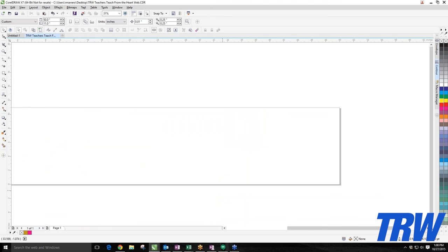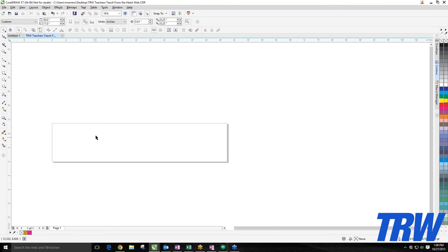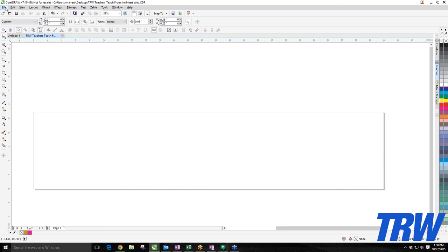Teresa asked: do you need to save files as CDR to find out the font a design was originally done in? Not exactly — if you're working with a font in its true font format and you send the file without converting it to curves, it doesn't matter if it's saved as CDR. The receiving computer needs to have that font installed, or you must convert to curves for it to be recognized. I'll get to the text function of CorelDraw shortly.